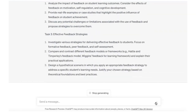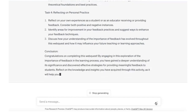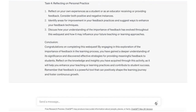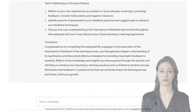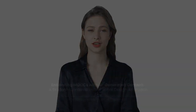This activity encourages engagement and a deeper understanding of the topic, thus improving critical thinking, collaboration, and problem-solving skills. What other activity would you like to generate in ChatGPT? Think about it and see you in the next video.